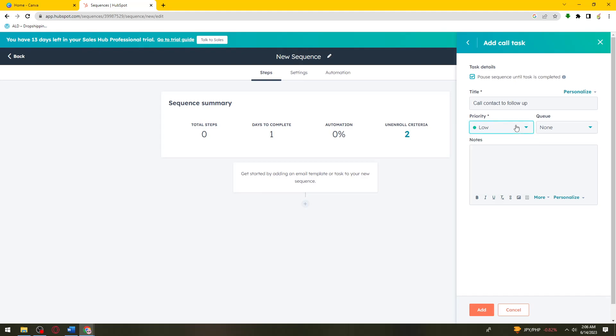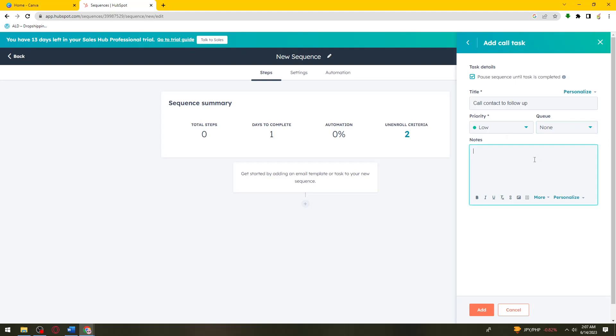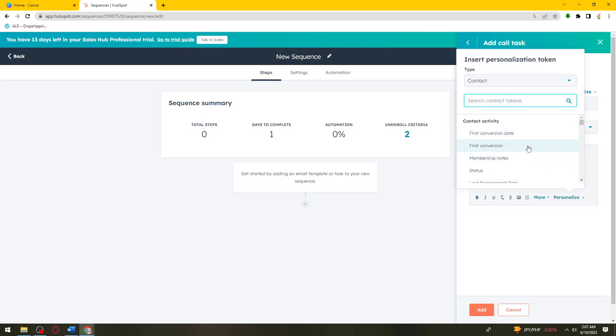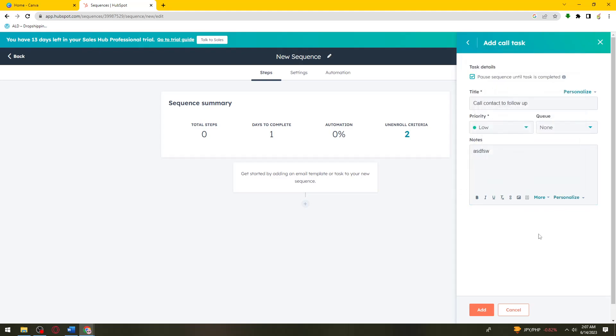For queue, you can search for a queue or create a new queue. Here for notes, you can type any personalized notes that you want. Now click on Add.